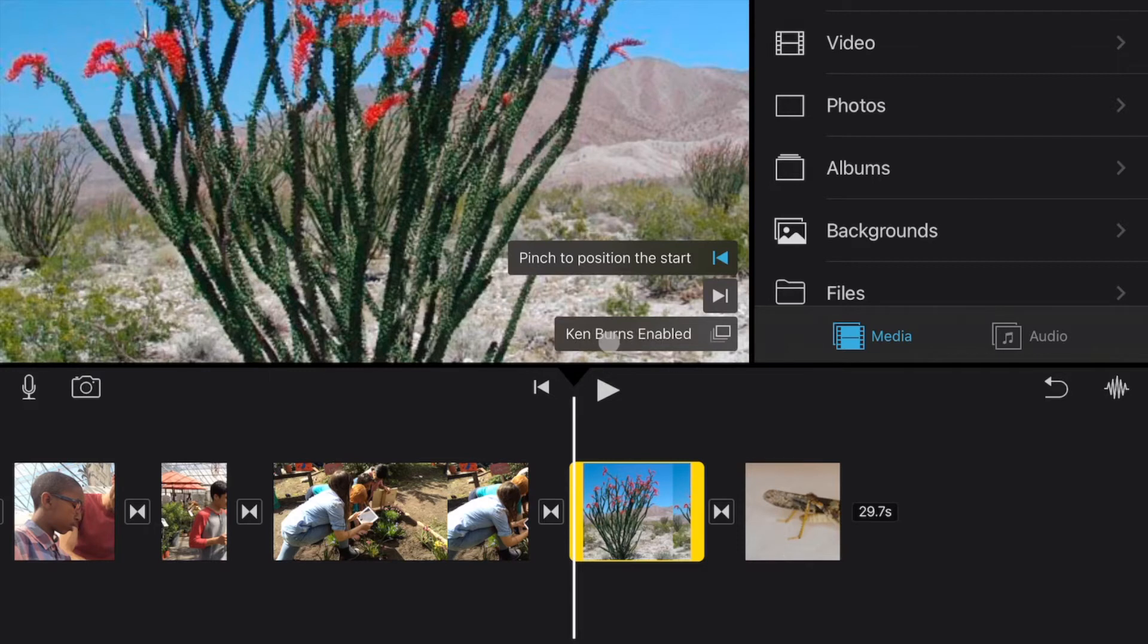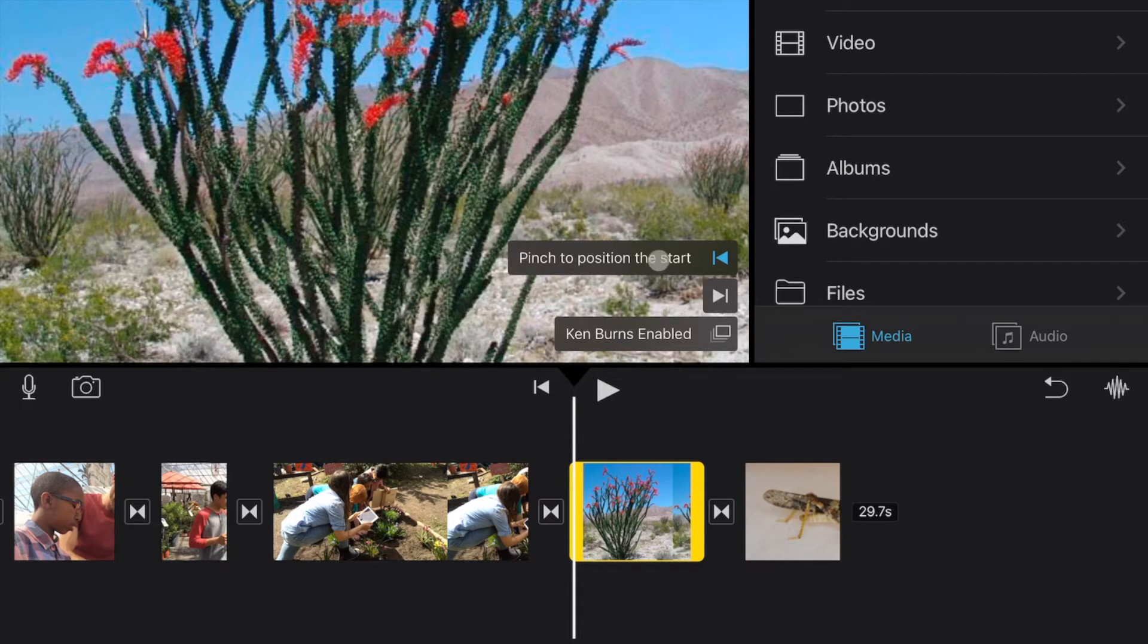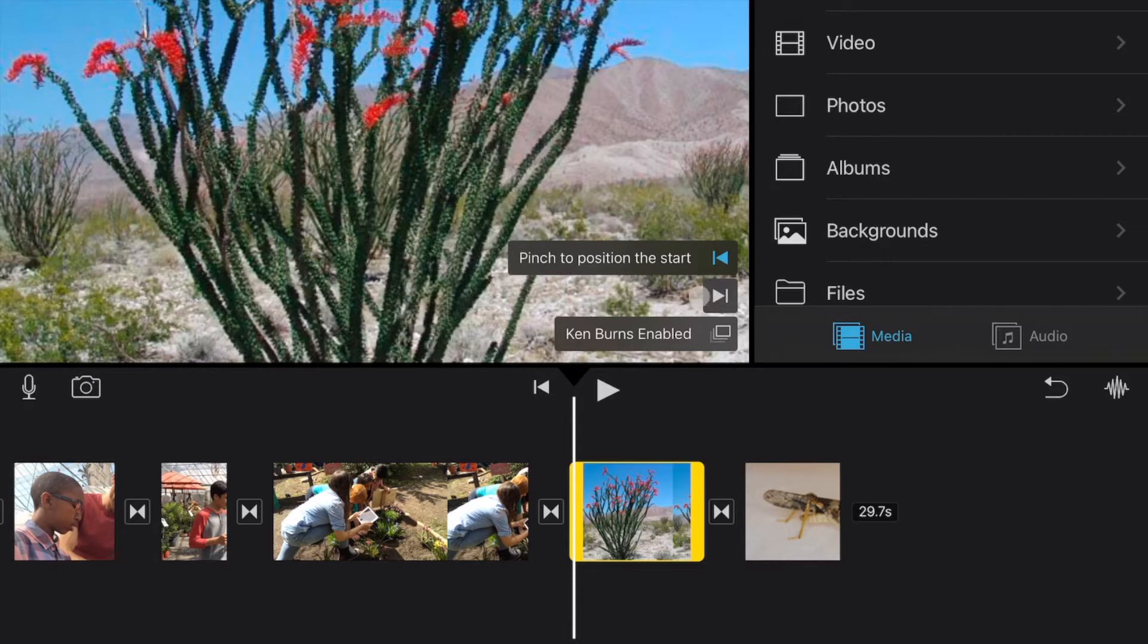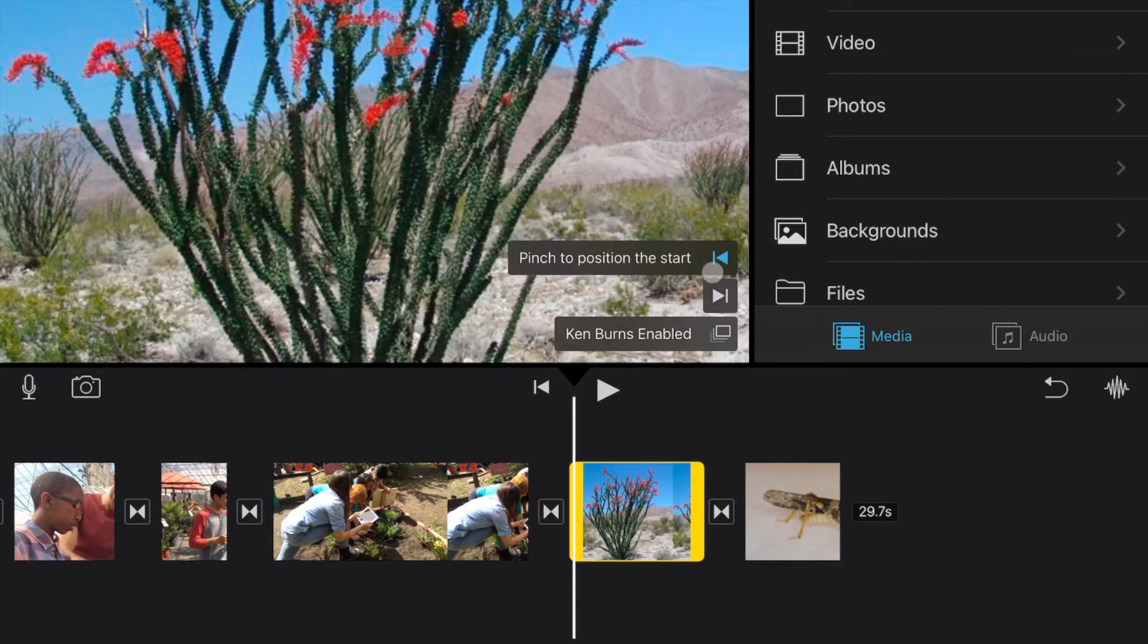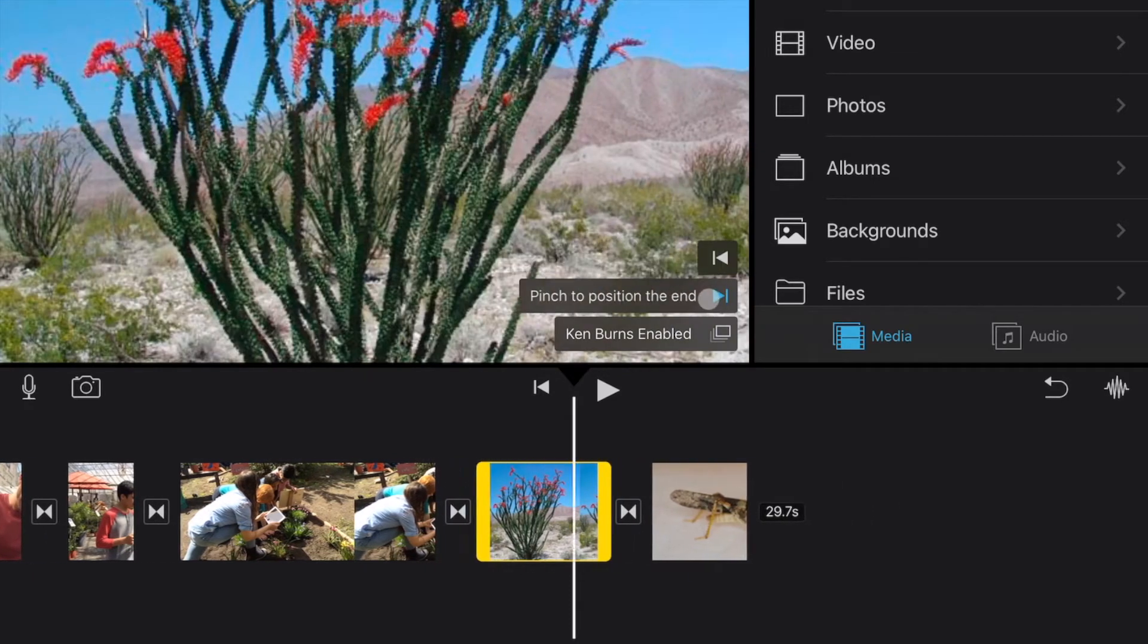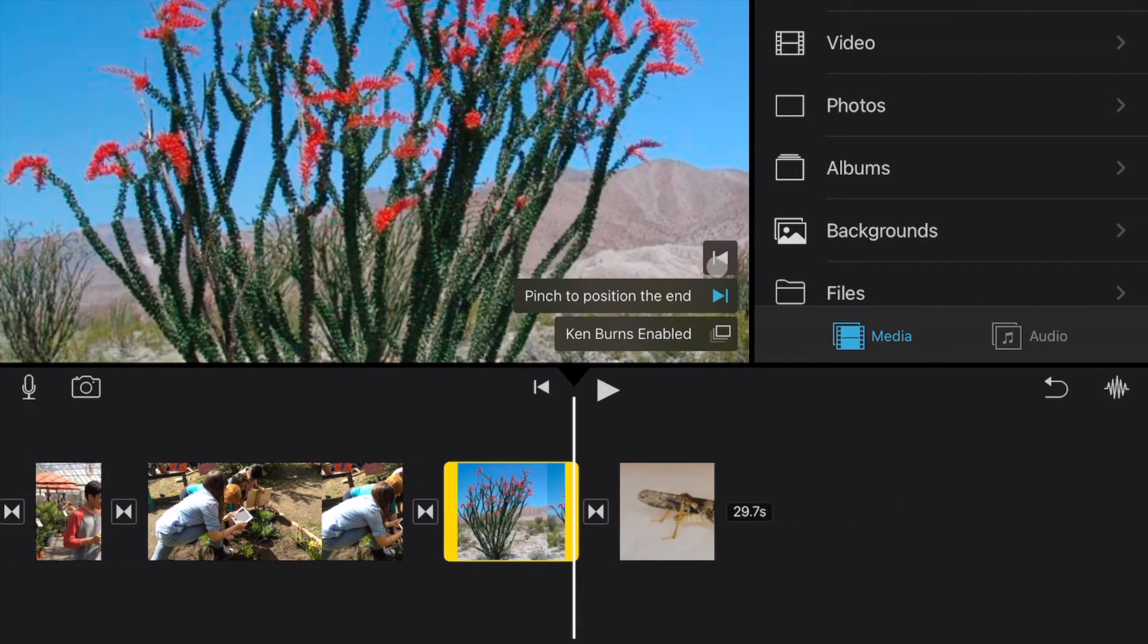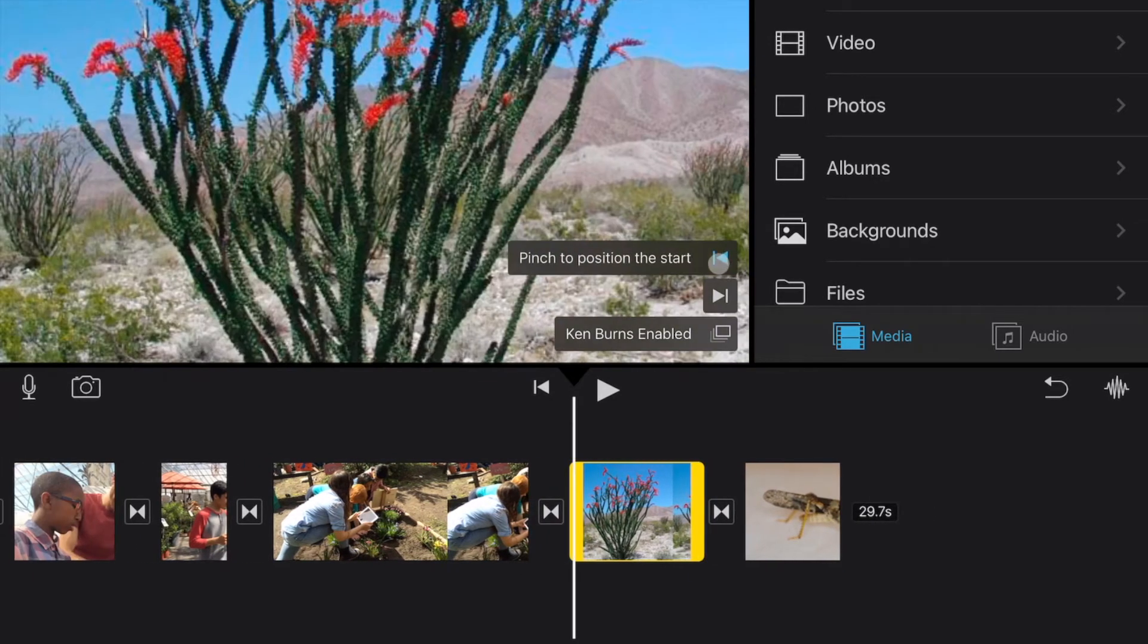It does that by default and it automatically sets up a start position and an end position. And so these two spots here, this is the start position for our Ken Burns effect and this will be the end position for our Ken Burns effect. So right now this is the start position and if I click on the other button it will show us where the end position is. So we can adjust what the Ken Burns effect actually shows of this particular image.